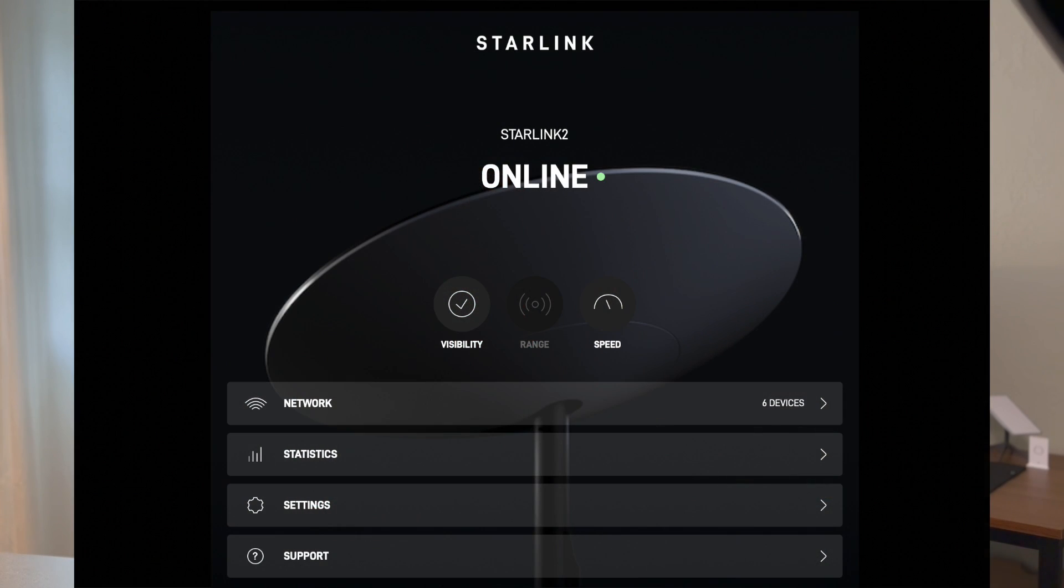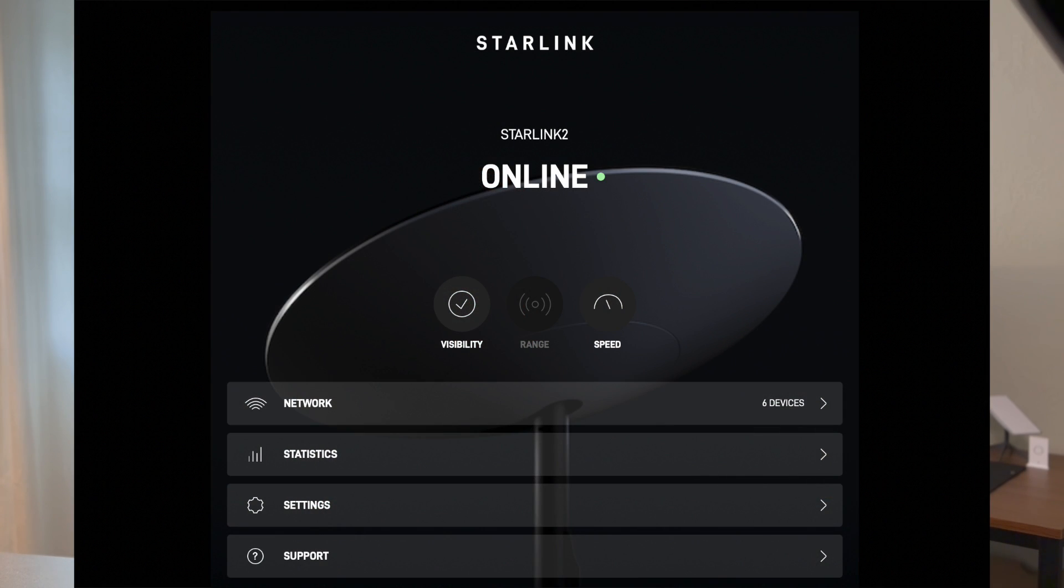You used to be able to type either one of those into a web browser while you were connected to your Starlink network and access the dish. But according to a bunch of different posts that I've been looking at over the last few days, it looks like that's no longer an option.